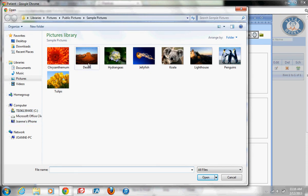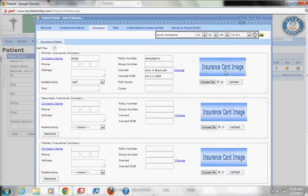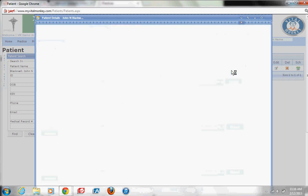I'm going to go ahead and choose my pictures that are already saved here. I'm just going to double click and it's going to upload. Once I have chosen that file, I need to upload. It takes a few minutes depending on how many pixels or how large the image that you saved.